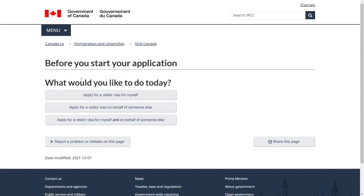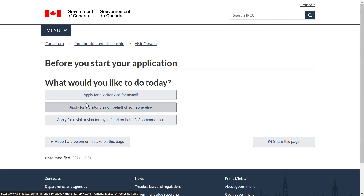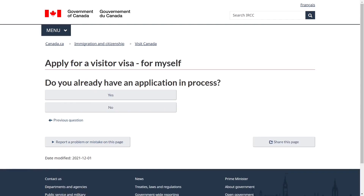If you already have an account on the IRCC portal, you can directly sign in. If not, click on Sign Up and Apply Now. It will ask what you would like to do today. The first option is to apply for a visitor visa for yourself; the second option is to apply on behalf of someone else — for example, if you live in Canada and want to apply for your parents' visitor visa. For this video I will select option one. When asked if you already have an application in process, select no.